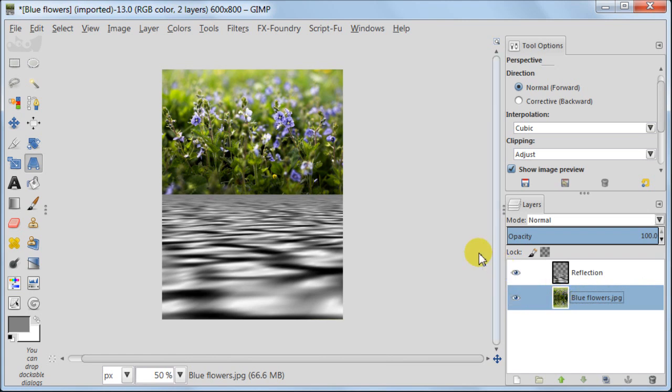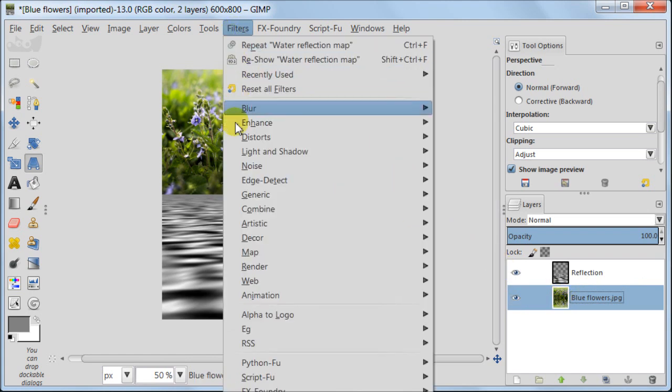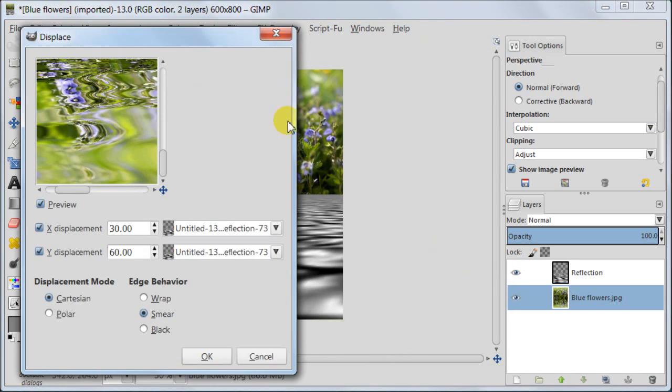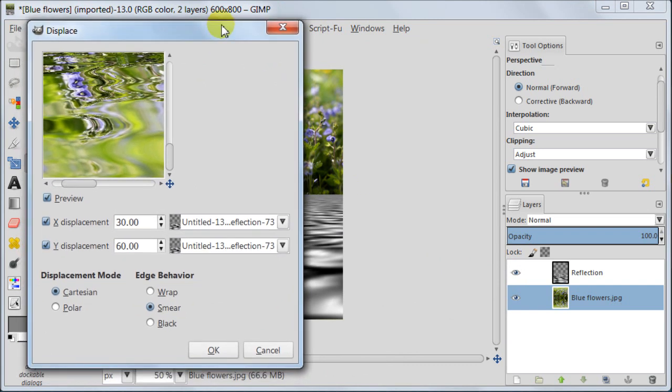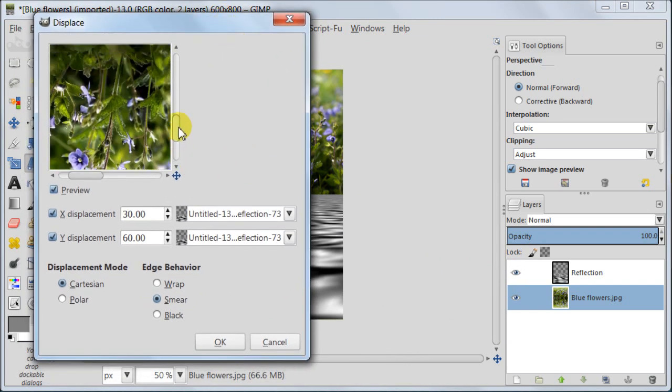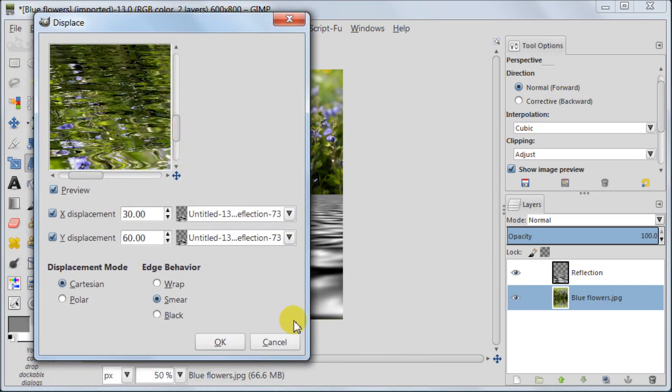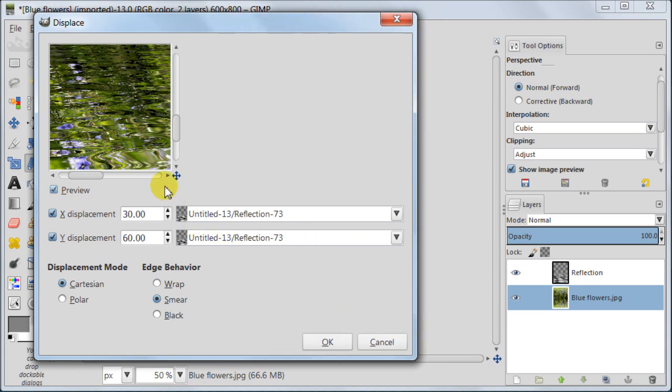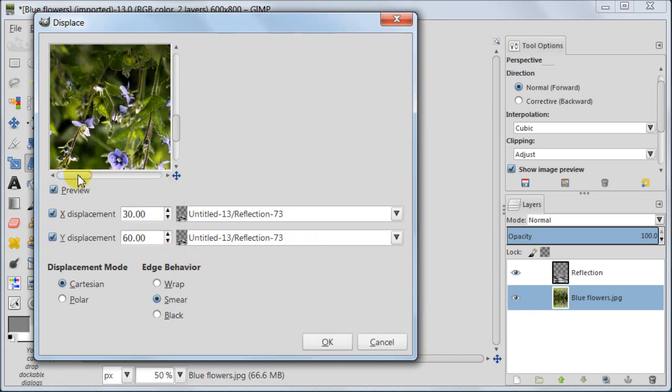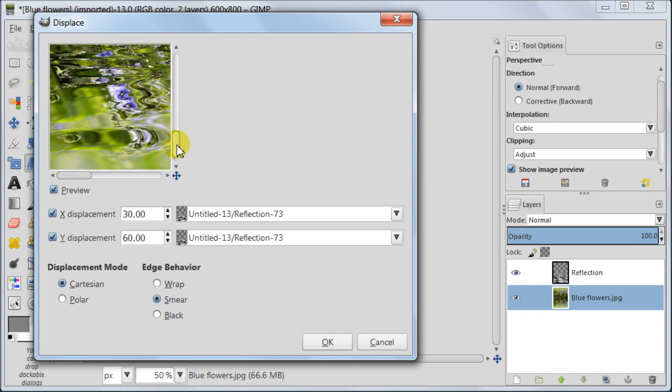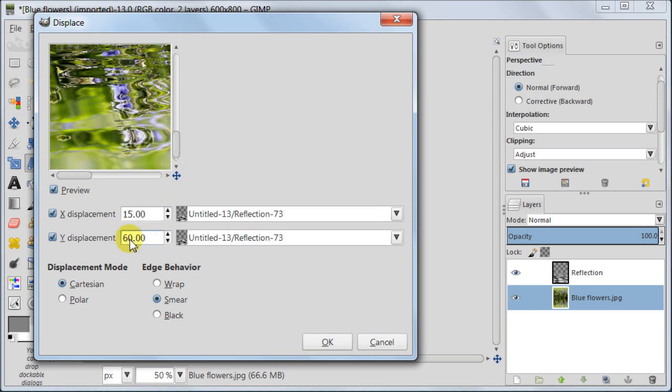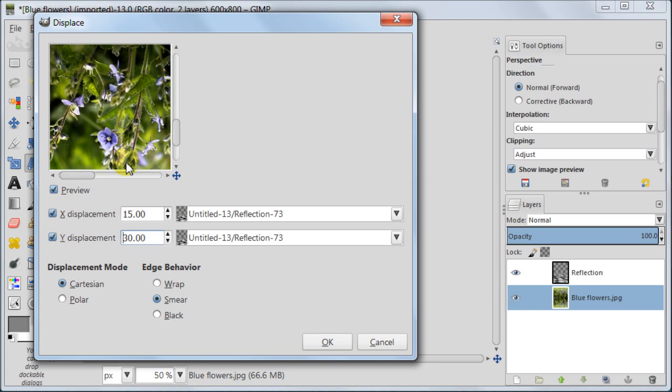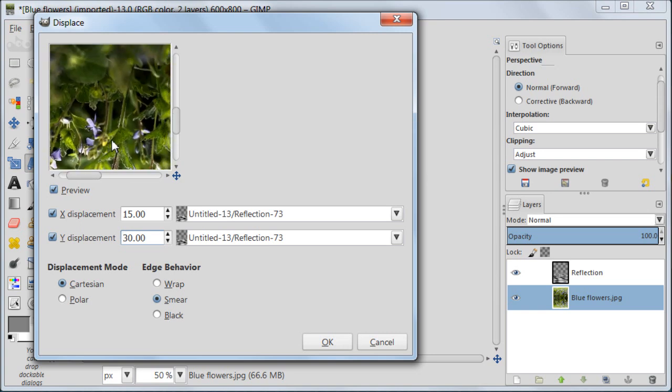Now select your background layer. Go to filters map displace. Here the bigger your image, the bigger should be your X and Y values. I like my Y value being double to the X value. So I choose 15 and 30. Then I choose cartesian for the displacement mode and smear for the edge behavior.